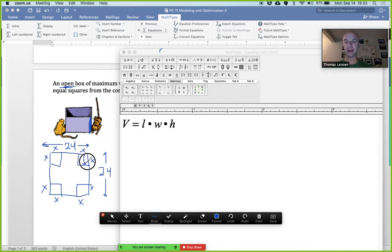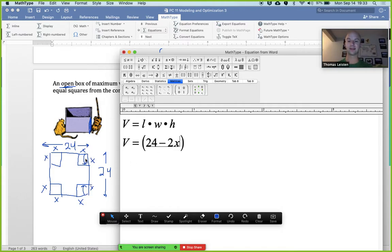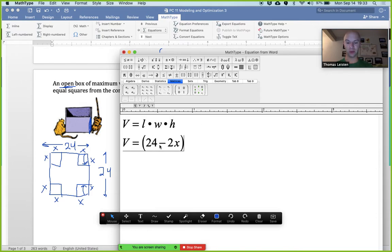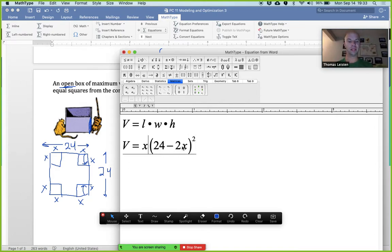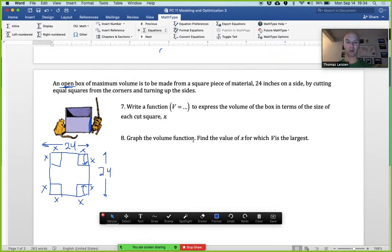We're reducing the length by 2x — cutting in by x on each side — so the length is 24 minus 2x, and the width is the same: 24 minus 2x. The height is x once folded up. So volume equals x times (24 minus 2x) squared. That's our statement for volume in terms of how big a square we cut from each corner. Next, we'd graph that in Desmos and find the value of x for which volume is largest.